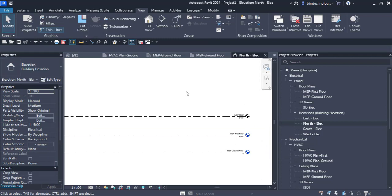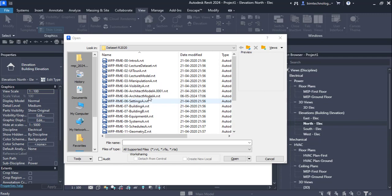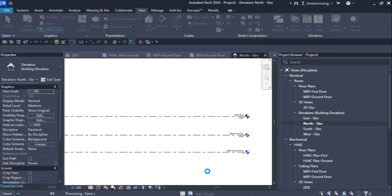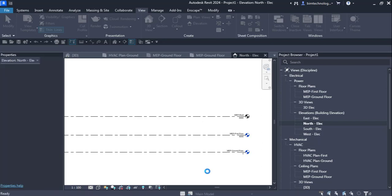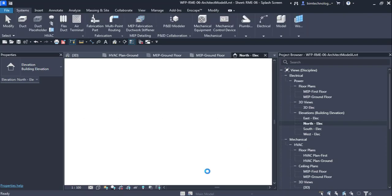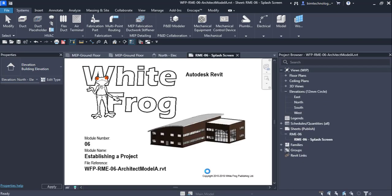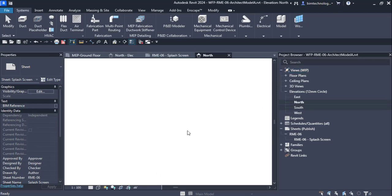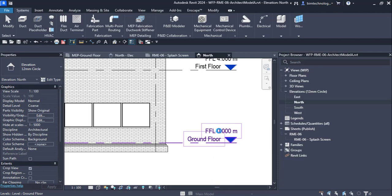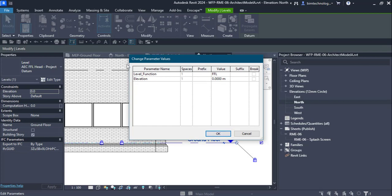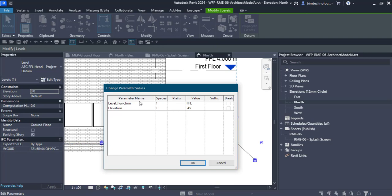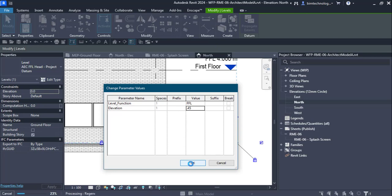To demonstrate monitoring, let's open the architectural model separately. In the architectural model, I select the Ground Floor level — currently at elevation zero — and change it to 450mm. The entire model shifts up. Now let's see what reaction this causes in the MEP model, where the levels were copied from these architectural levels.